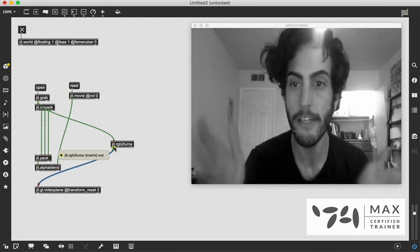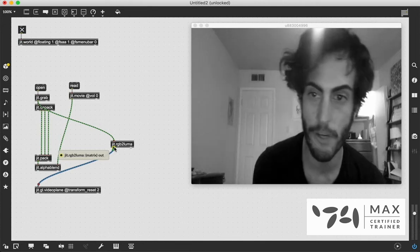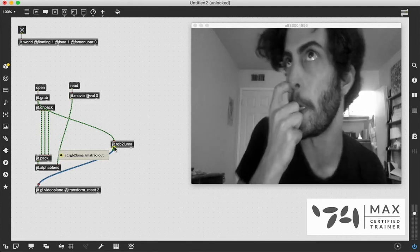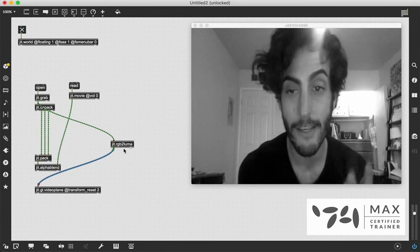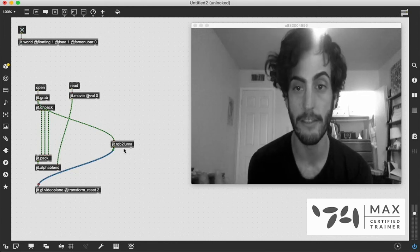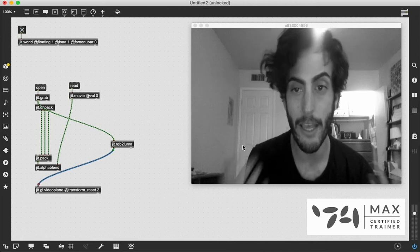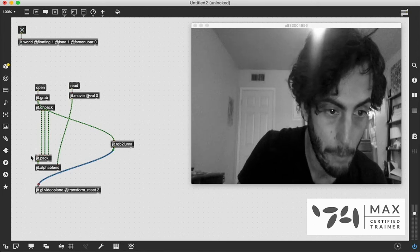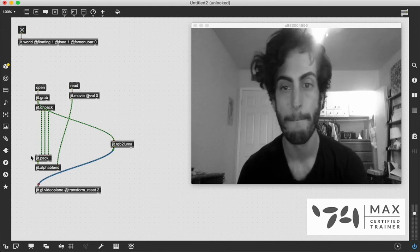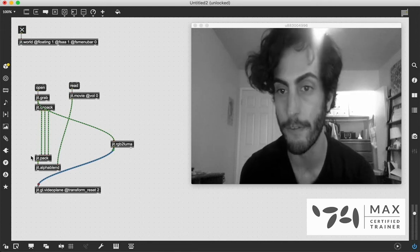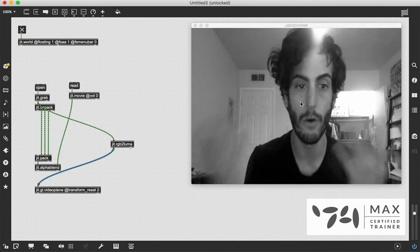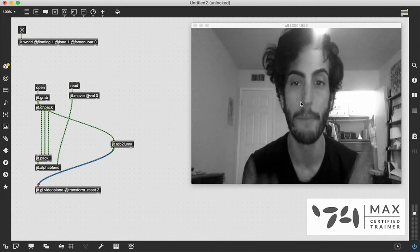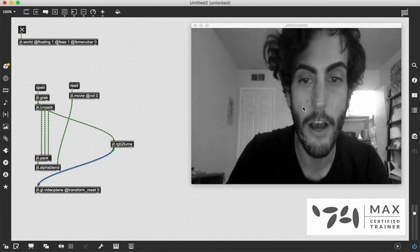So anytime you need to make any video black-and-white, JIT.rgb2luma is the object to use. And we are going to use this as our alpha channel value, because it's exactly what we want. It's black-and-white because it's one plane, which is very helpful. We only want one plane to go into this JIT.pack. And it's between 0 and 255. White is 255, 0 is black, so it's going to work because those are the same values that we're dealing with. It's perfect.